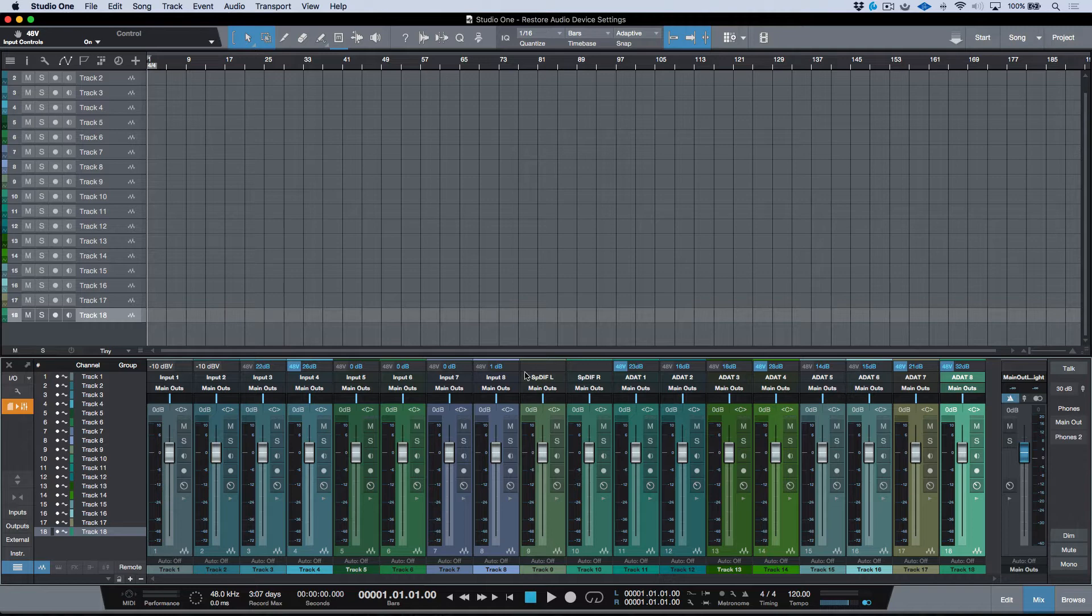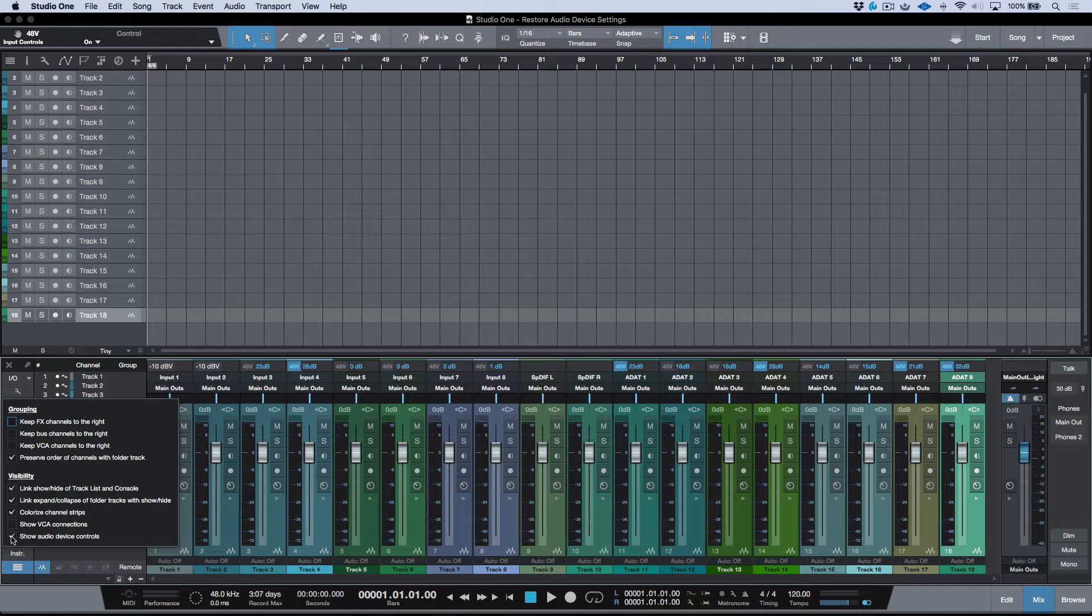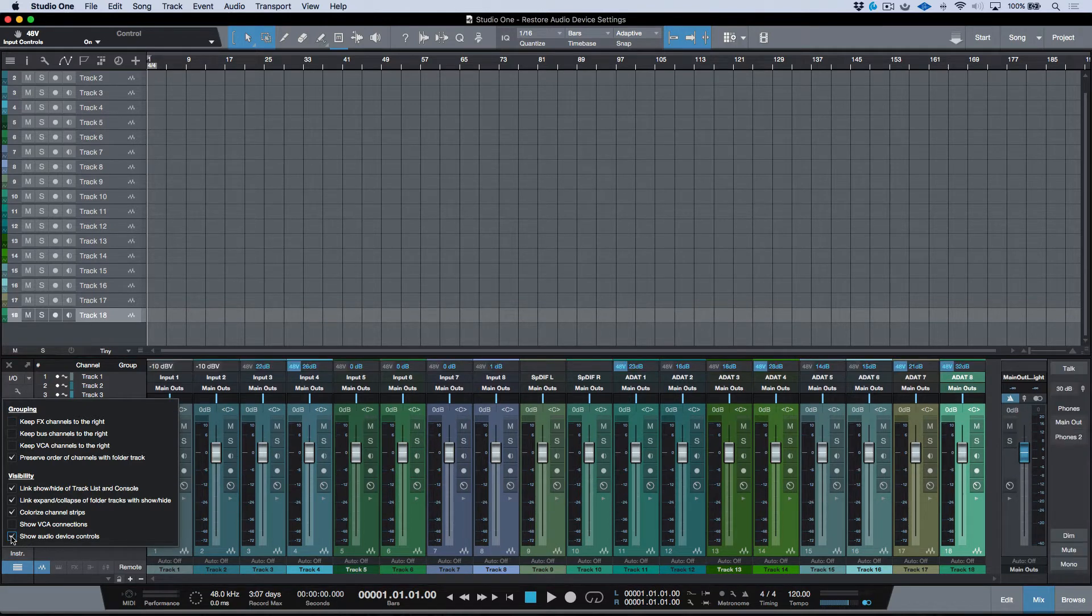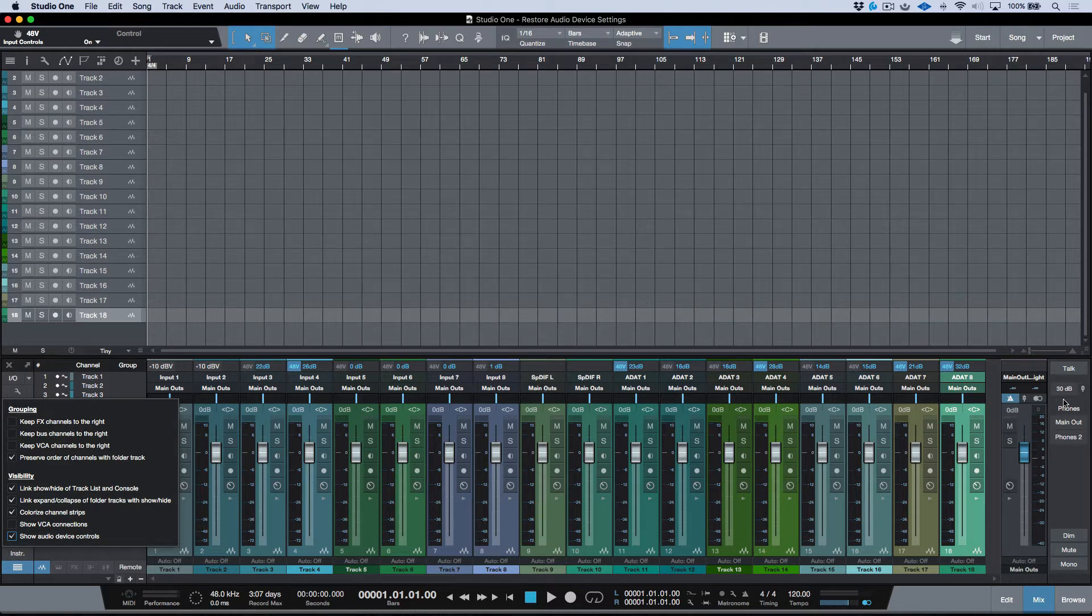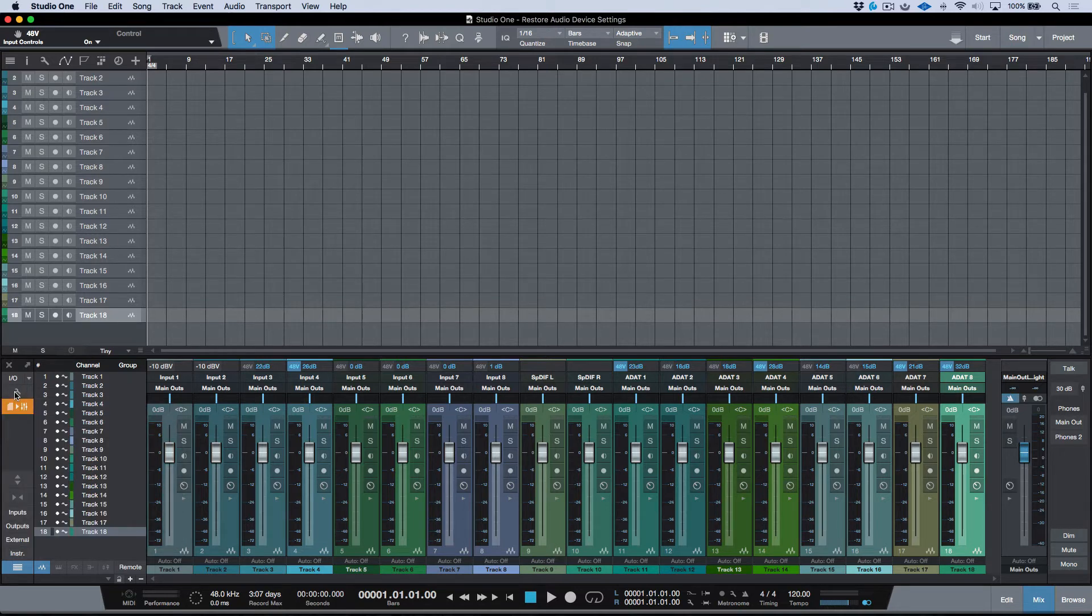So now what's happening here is because I've enabled my Show Audio Device Controls in the options in my console, I can see all of this information in terms of our Phantom Power, our preamp gain and also some monitoring options to the right of the main channel. In addition to that, we also have this icon.